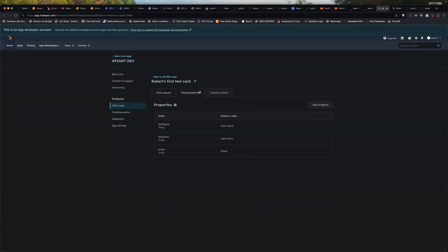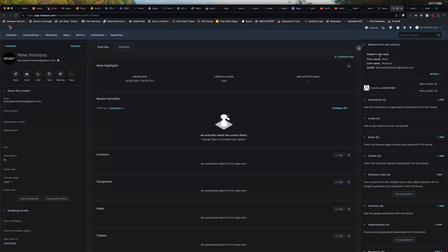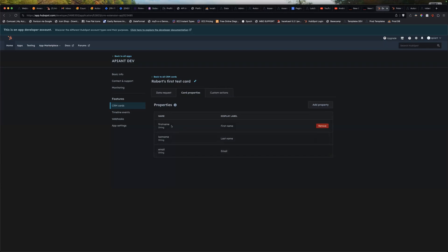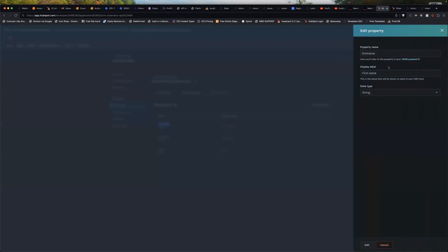And then for the things that are appearing, like this first name, last name, email, that is coming over here on these properties you defined. So that's the label, first name, last name, email. And these are the property names. So the automation is going to send data back using these values here.